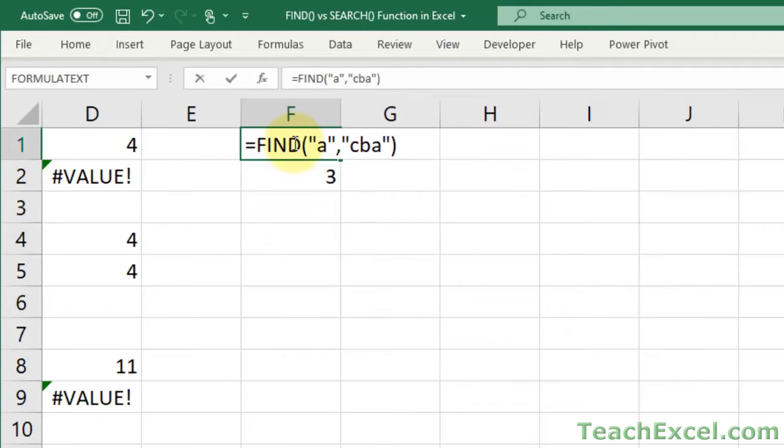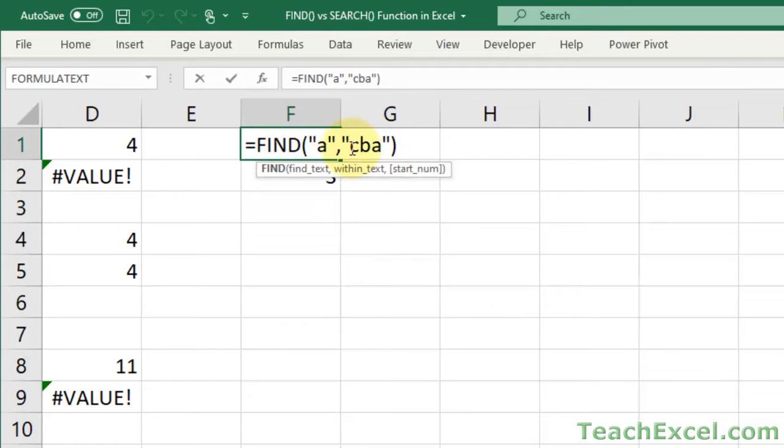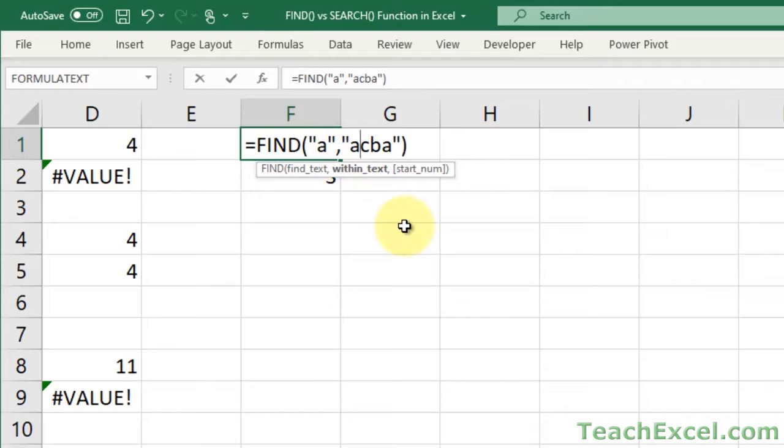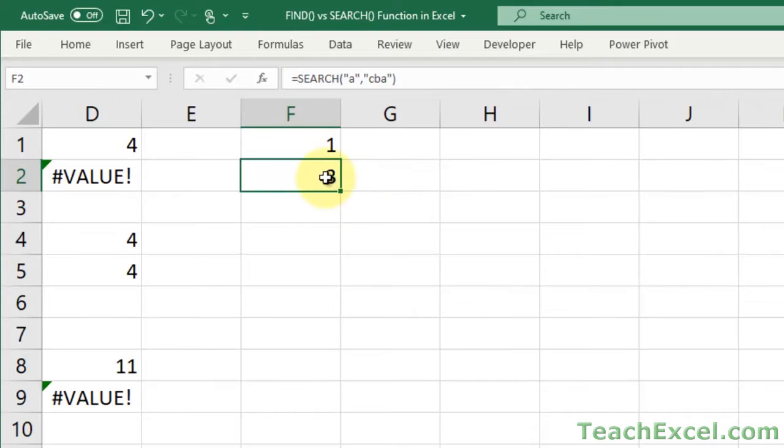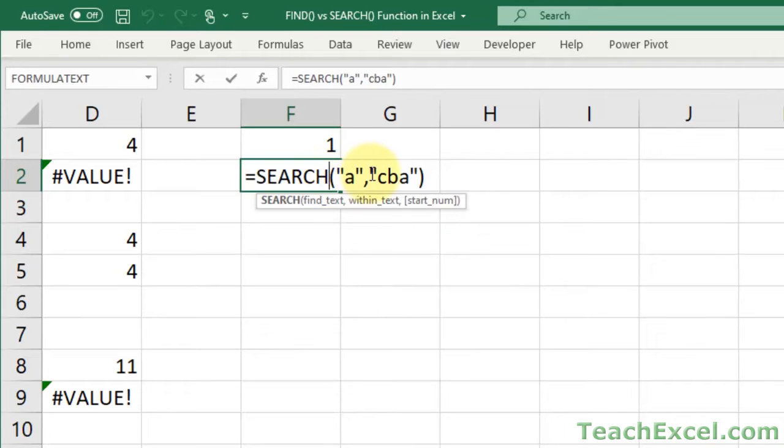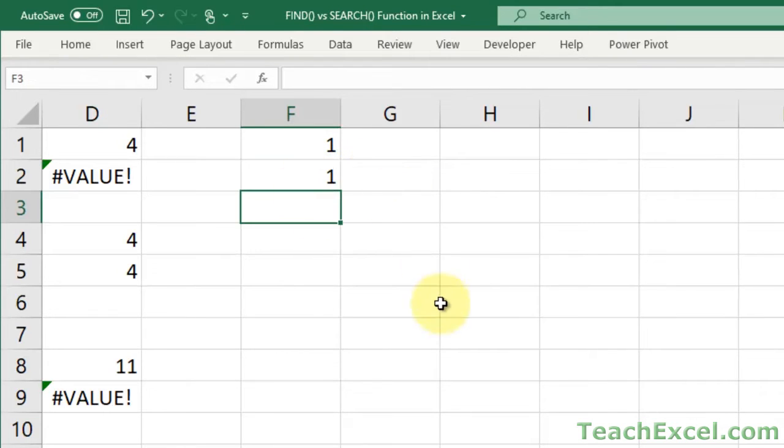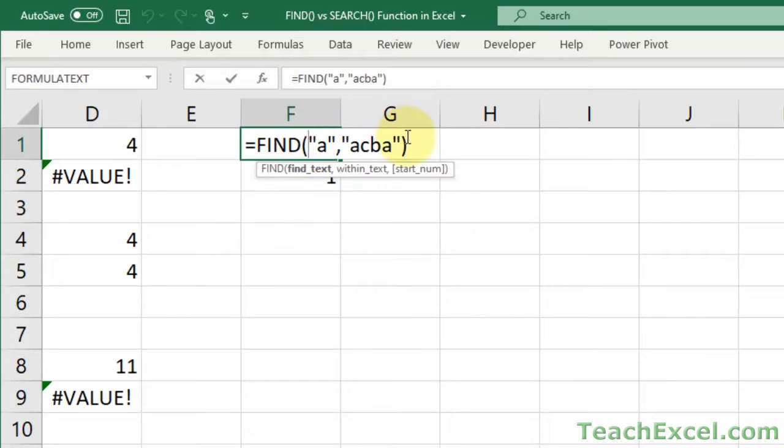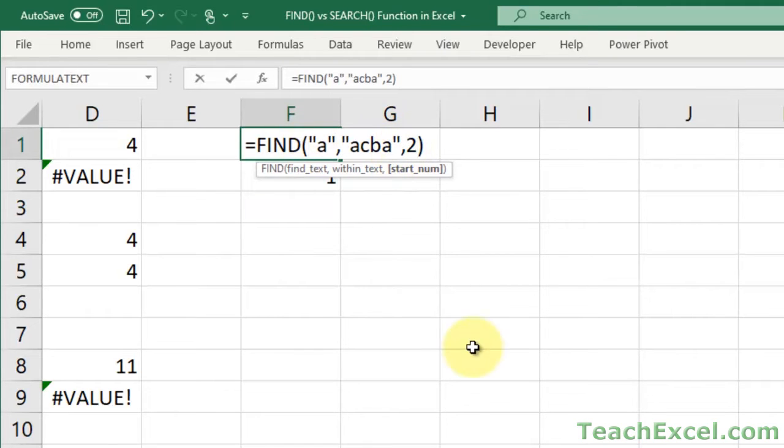Now let's say that you want to do something with StartNum. Let's make this a little bigger and put an A in here. So now there are two A's. Right now, it's going to return 1 for both, because it finds A in position 1.